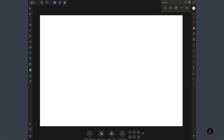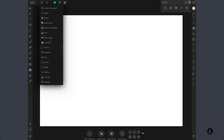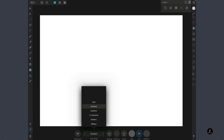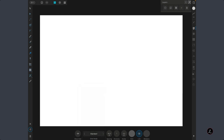Let us kick this off inside Affinity Designer with a blank new document. The first thing I will do is bring up the Grid to align things. I will tap on the Document menu, tap on Grid, and under the Grid mode I am going to set this to Standard and then tap to show the Grid.